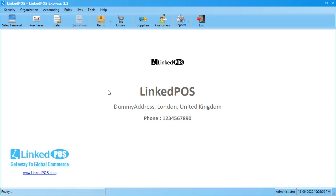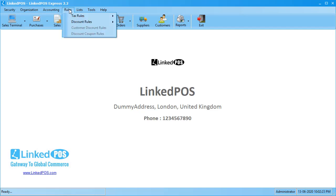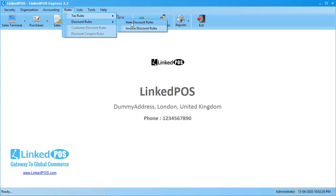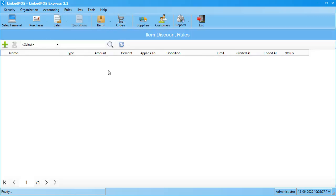To add a new item discount, head on over to the rules menu. In the drop-down that appears, move your mouse over to discount rules and click on the item discount rules button. This will open up the table with all existing item discount rules that you've added into LinkedPOS.